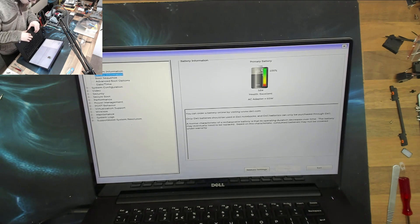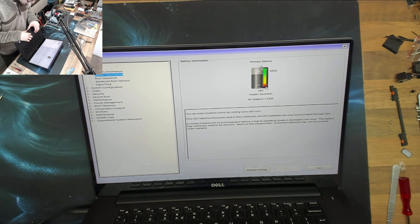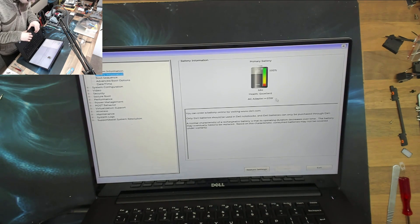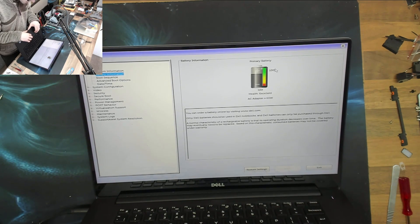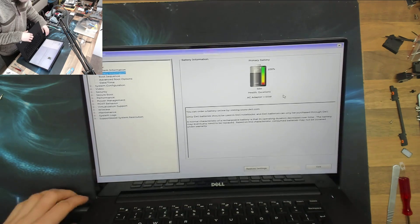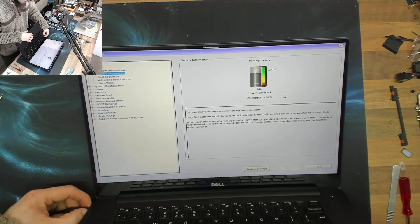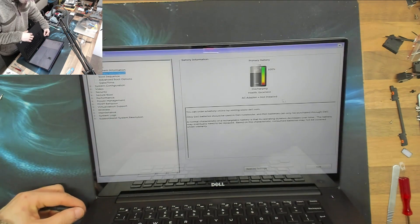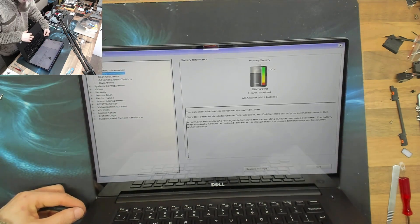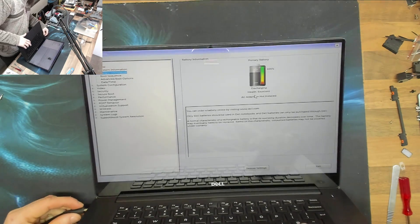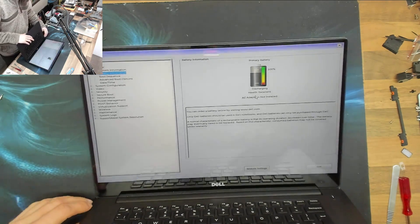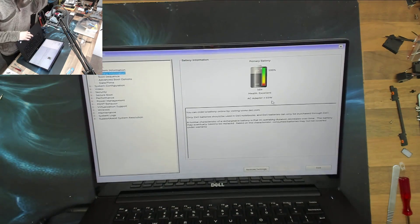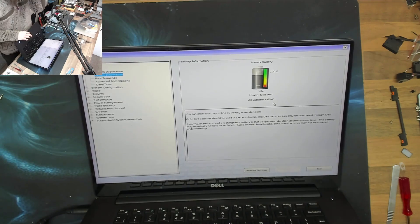All right, there we go. Primary battery, AC adapter, 65 watts, doing exactly what it should be doing. And let's just test that again. Disconnect: AC adapter not installed, discharging. Reconnect: 65 watt charger. Nice, we're done.